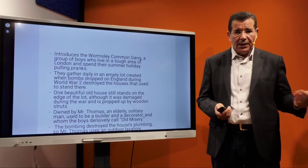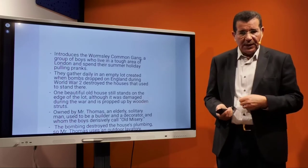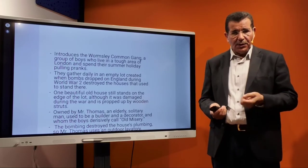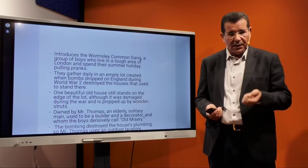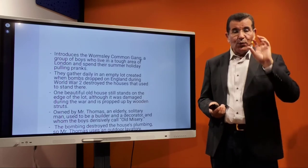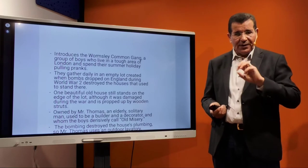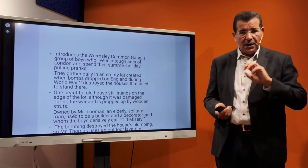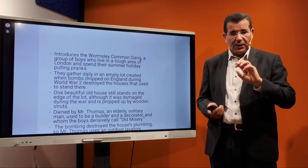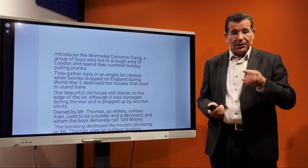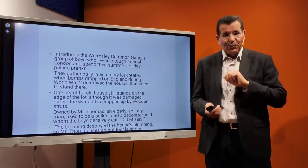Note the word 'worm' as a destructive element. The gang is a group of boys who live in a tough area of London and spend their summer holidays playing pranks. They gather daily in empty lots created when bombs dropped on England during the Second World War and destroyed the houses that used to stand there. One beautiful old house still stands on the edge of the lot, although it was damaged during the war and is propped up by wooden struts — that is the target of the boys.